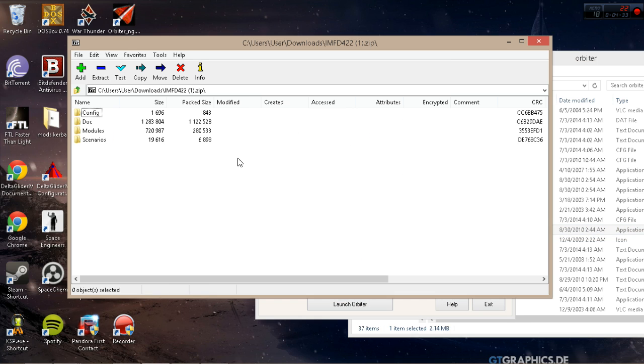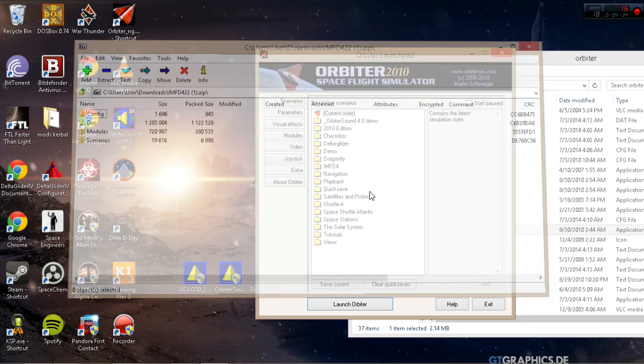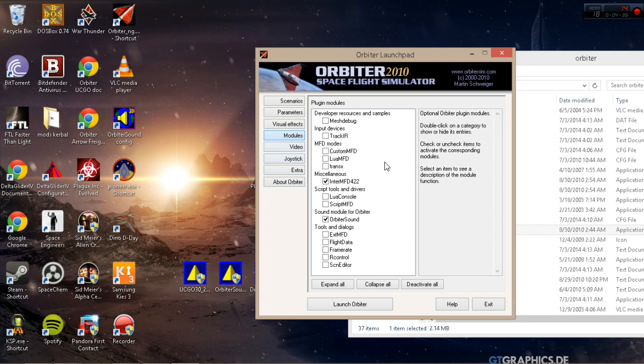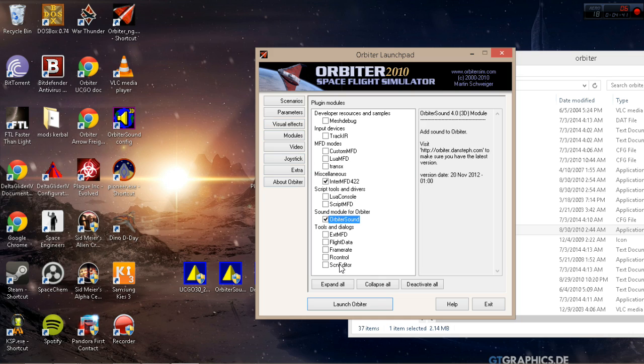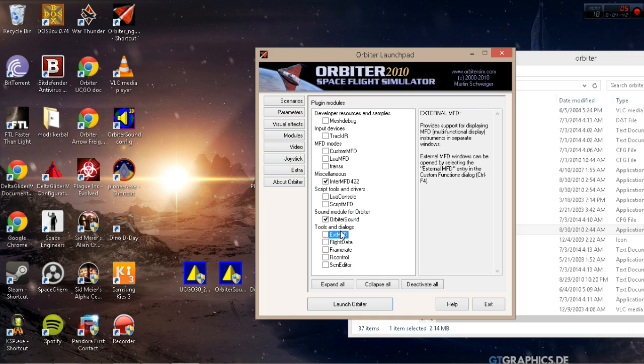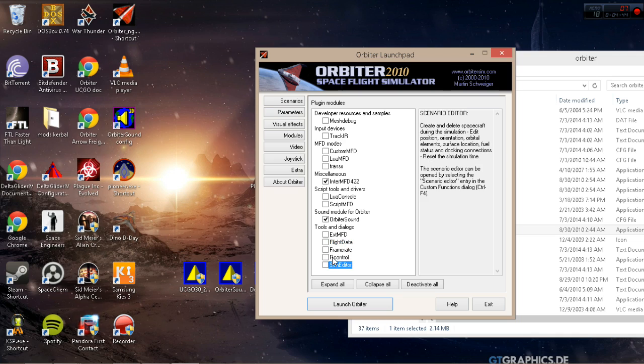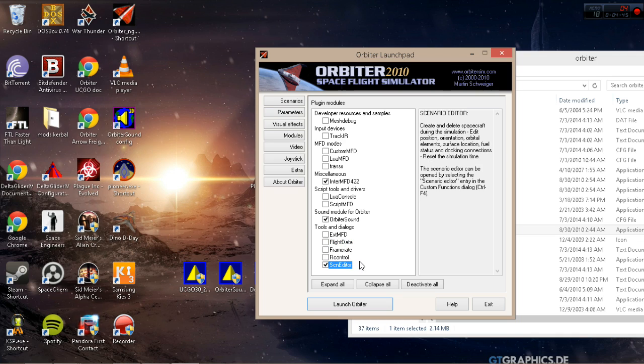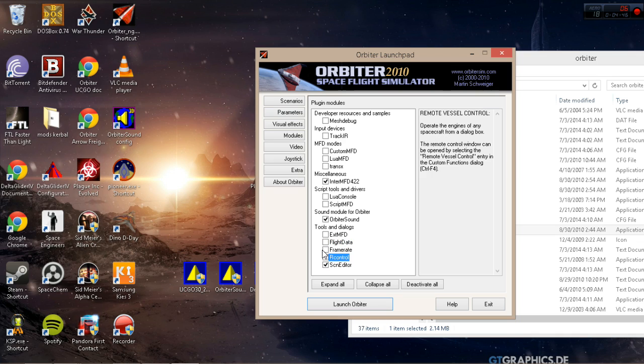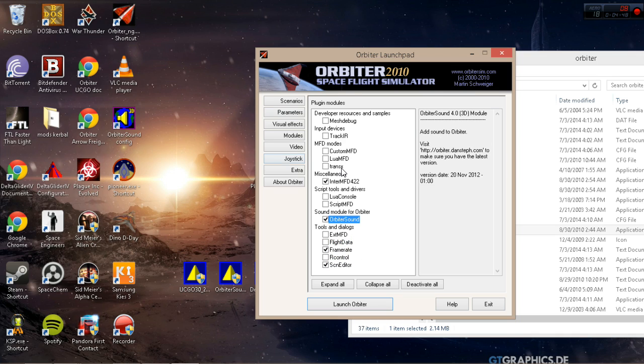After that, you basically go to modules and do all of these files. Just pick the files you want. I usually do scenario editor and frame rate and all that.